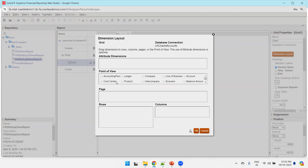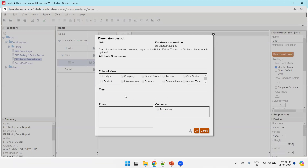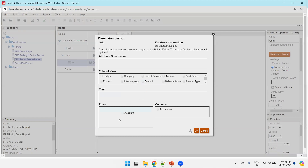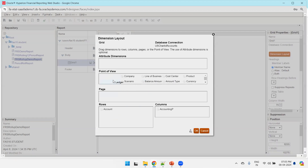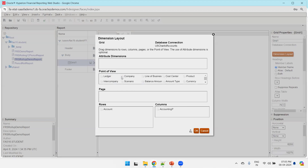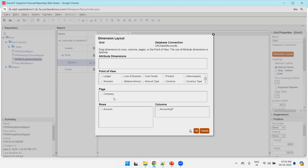There are three mandatory POVs to select. First, select Accounting Period and drag and drop it into the column section. Second, select Account and drag and drop it into the rows. Third, select Company — not Ledger — and place it at the top, then click OK.